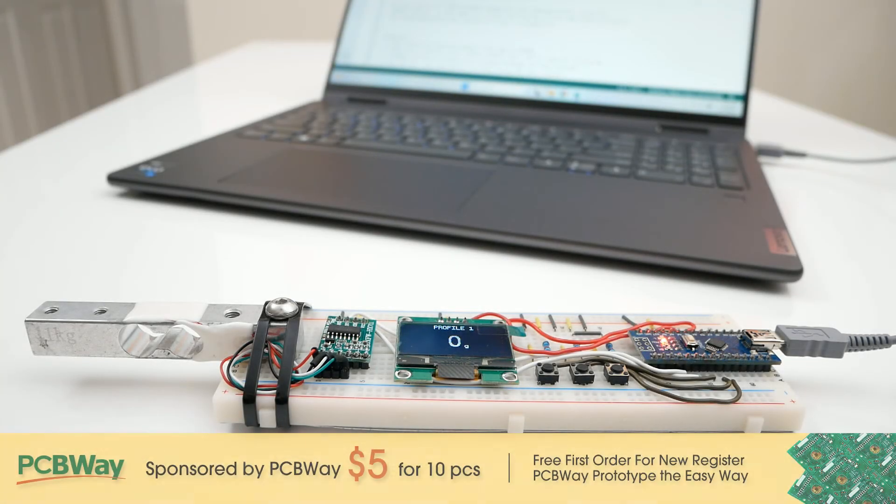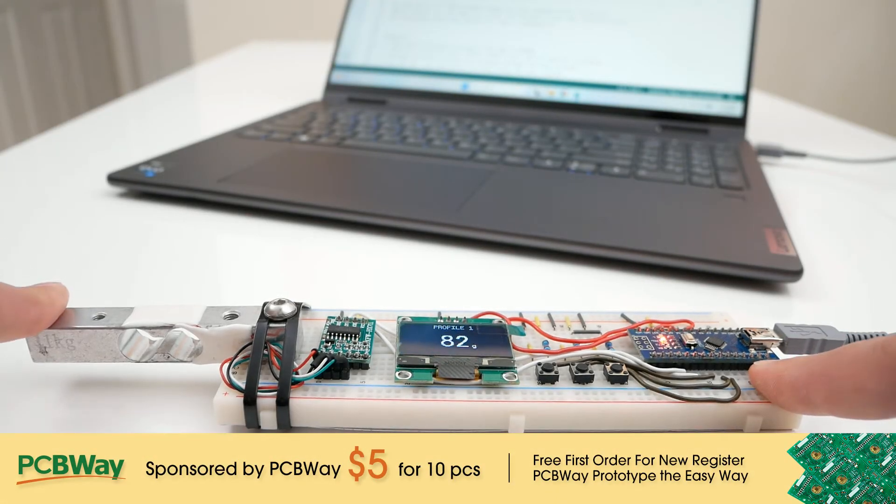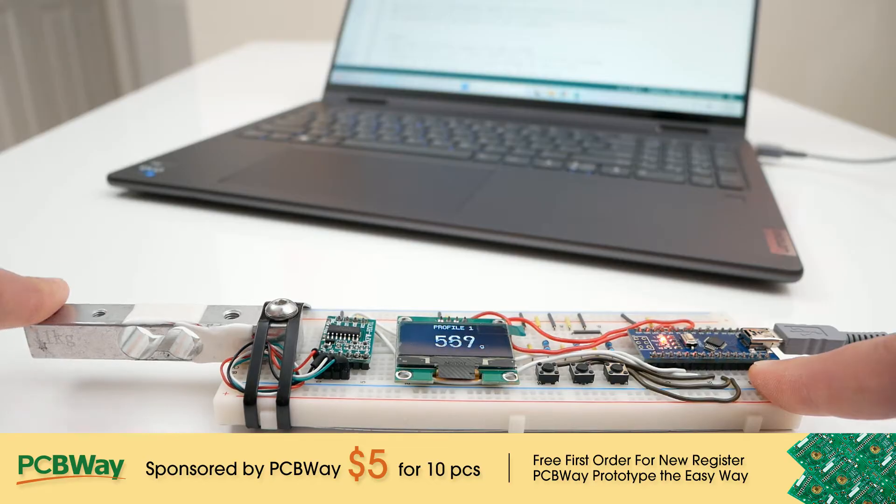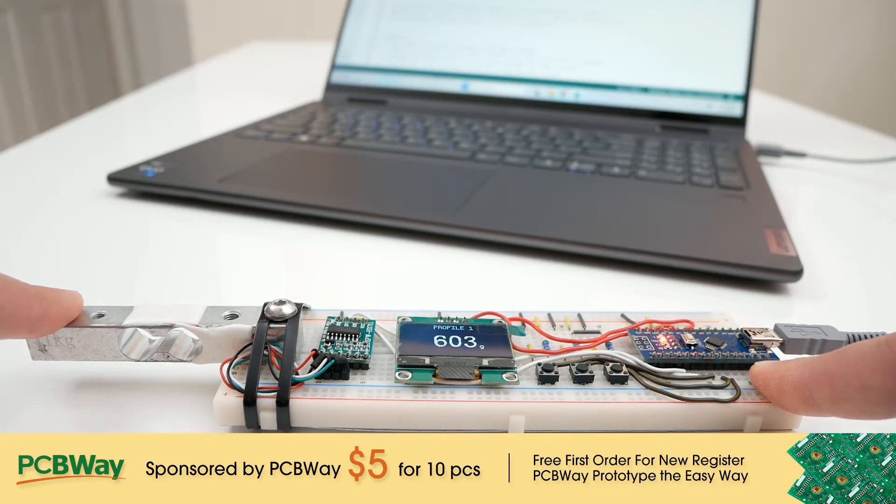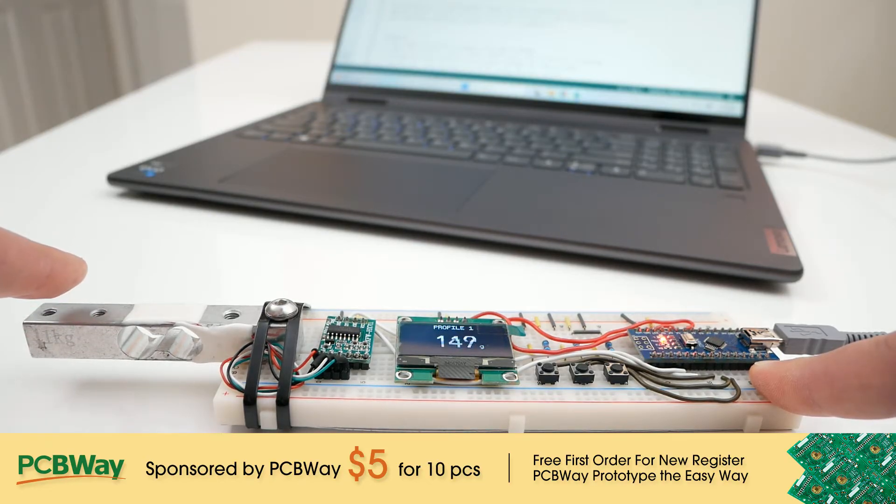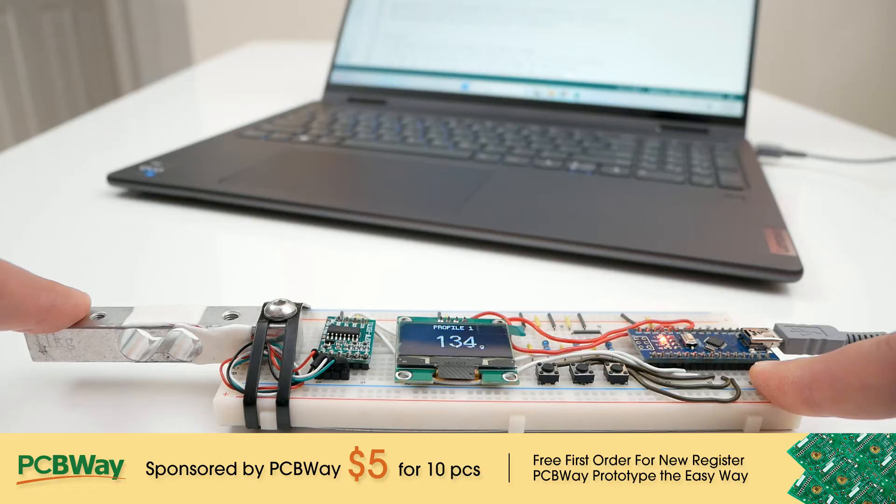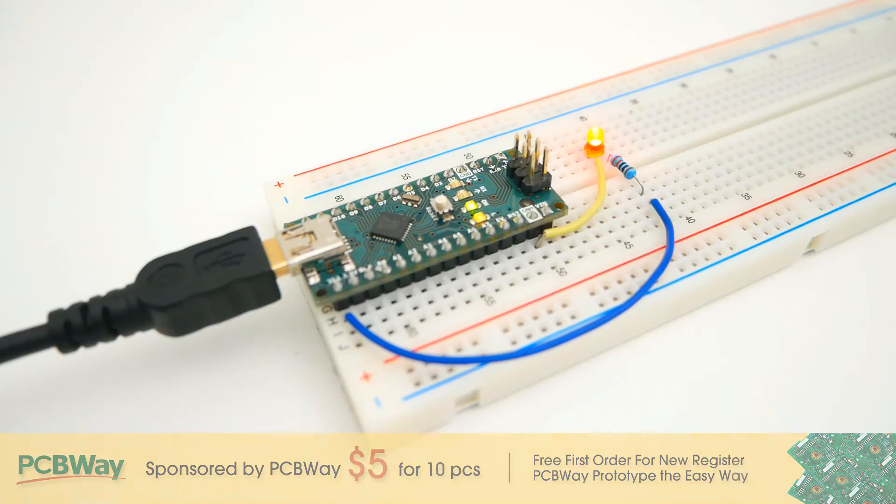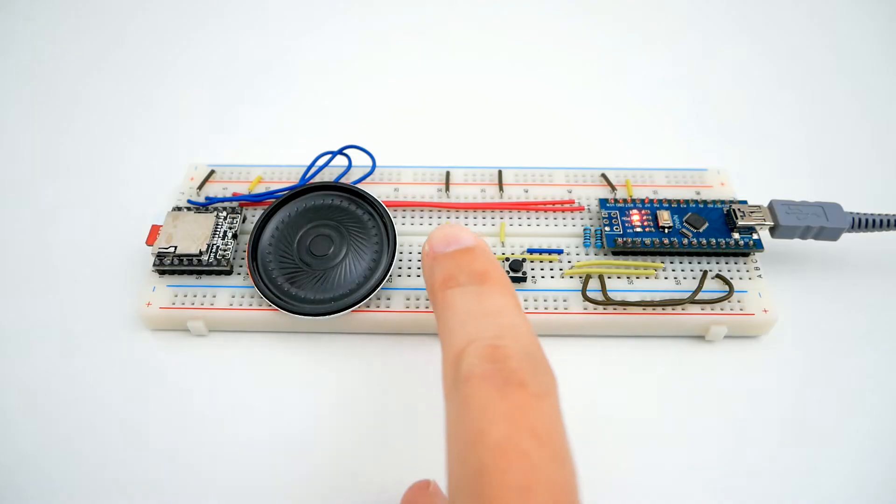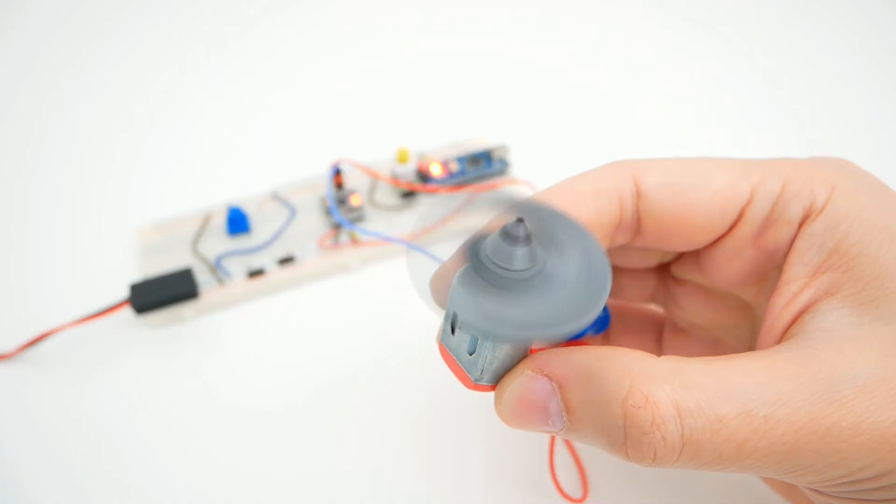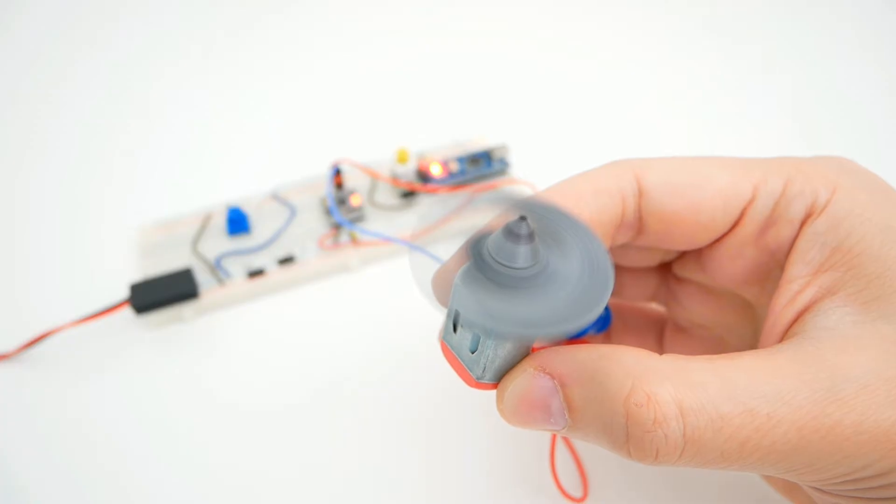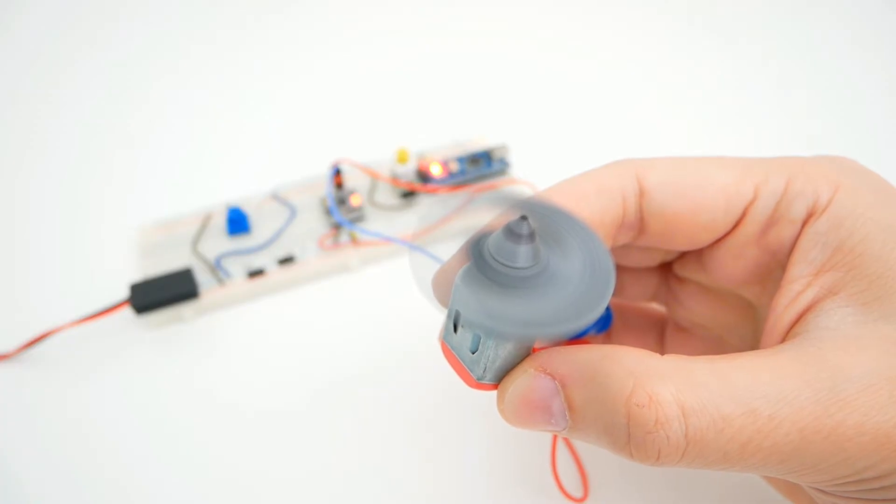In simple terms, Arduino is a bunch of boards that we can program with a computer so we can connect things like buttons, displays, all kinds of sensors, LEDs, speakers, motors, etc. and make it do whatever we want with it.